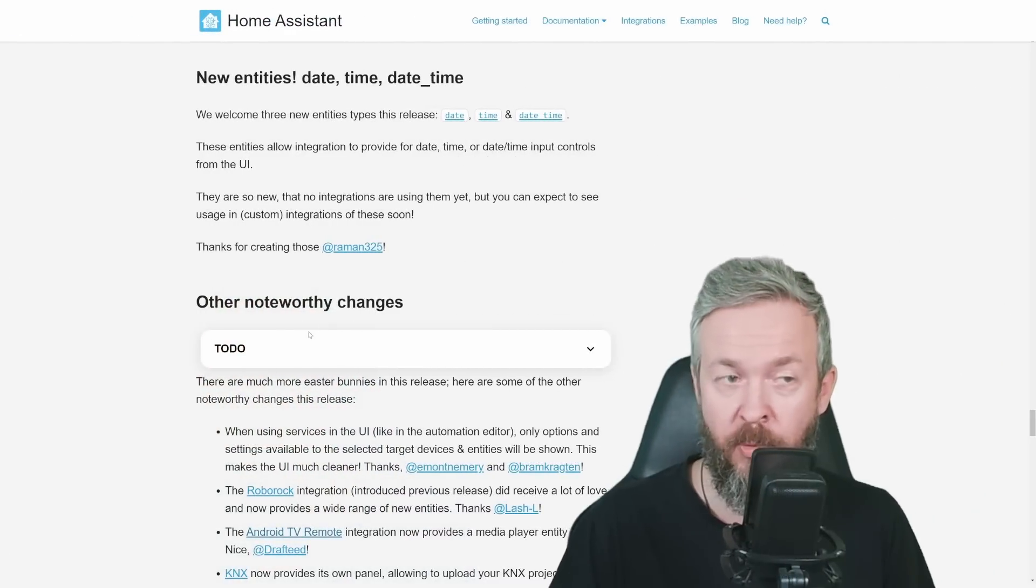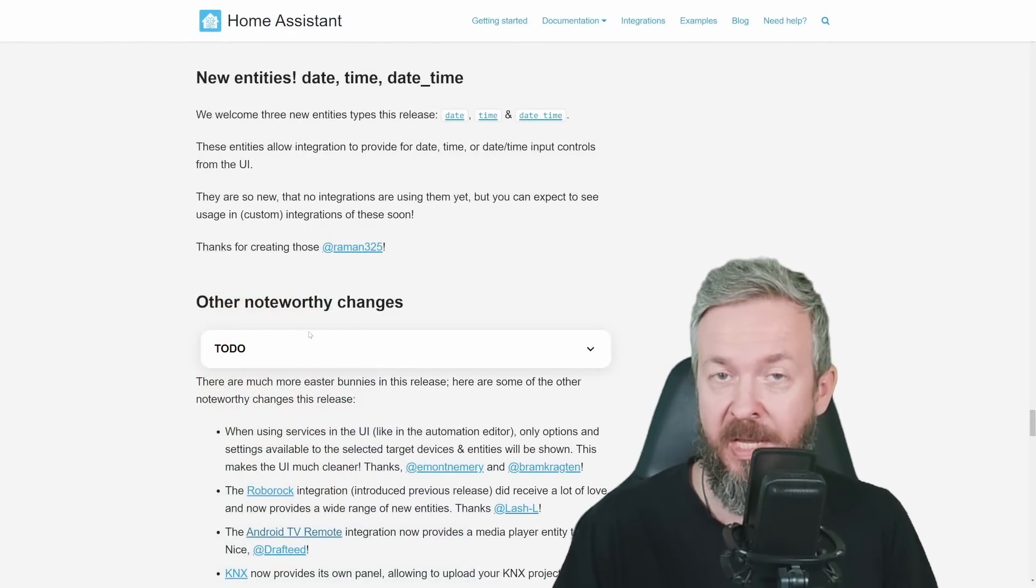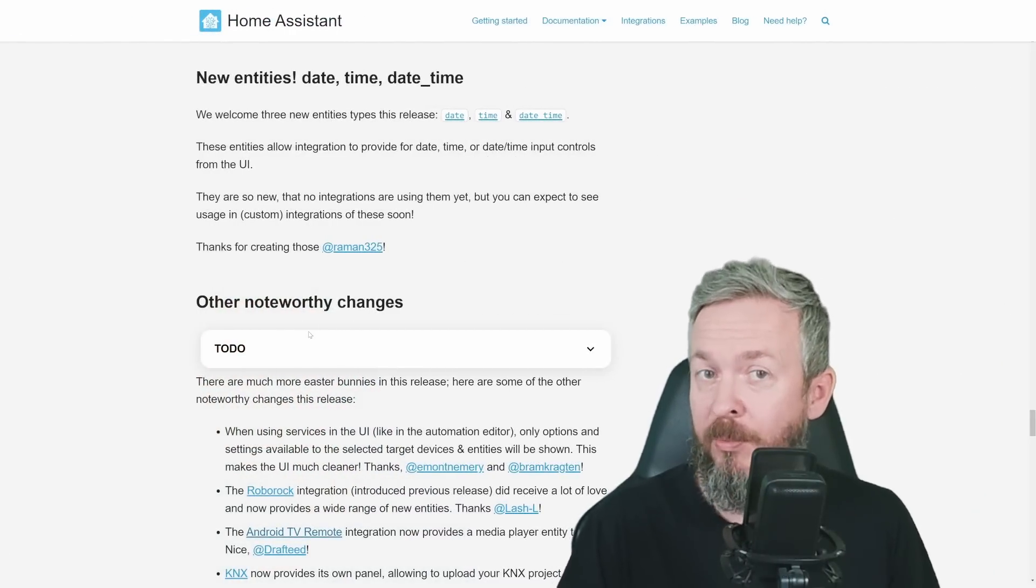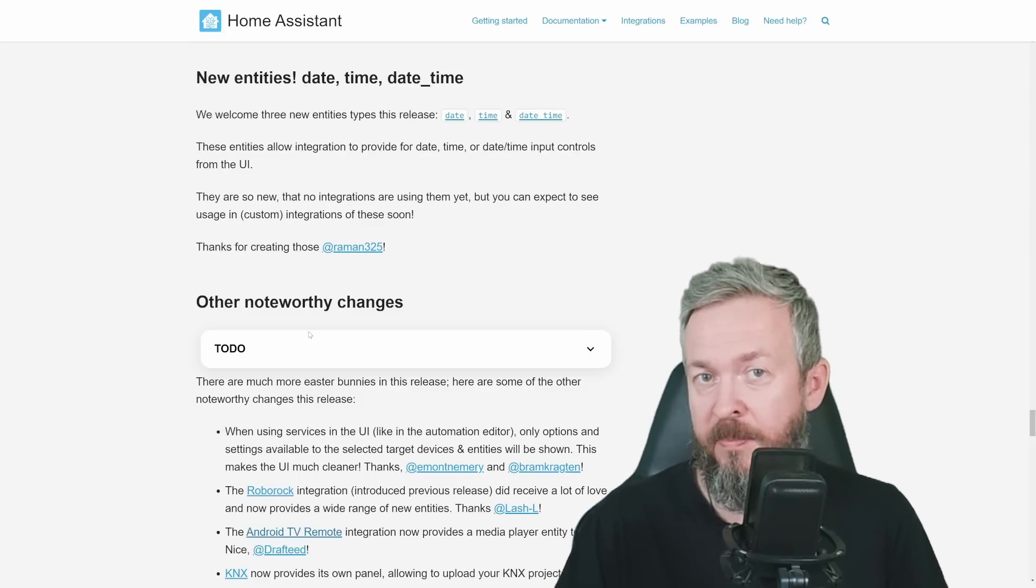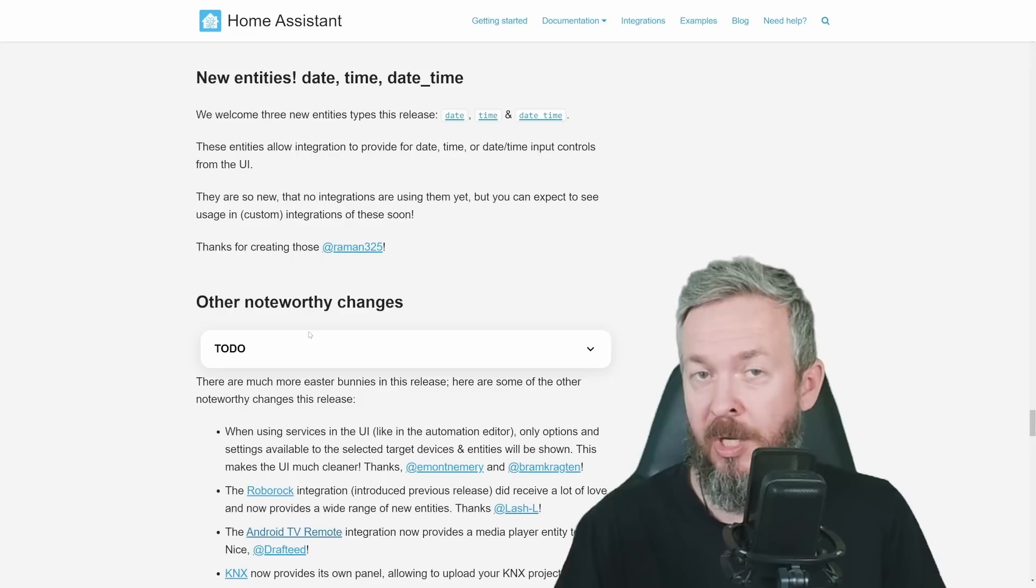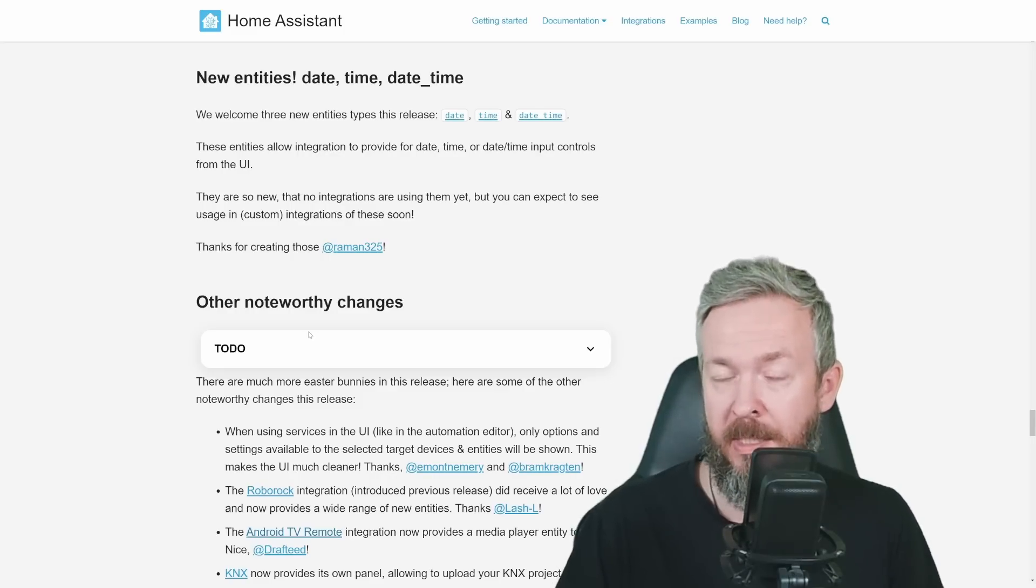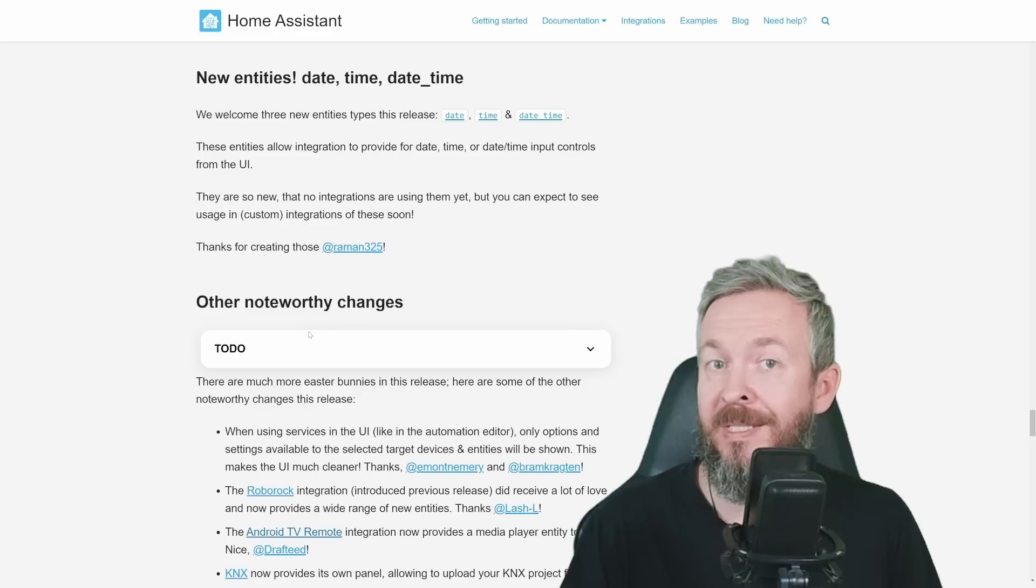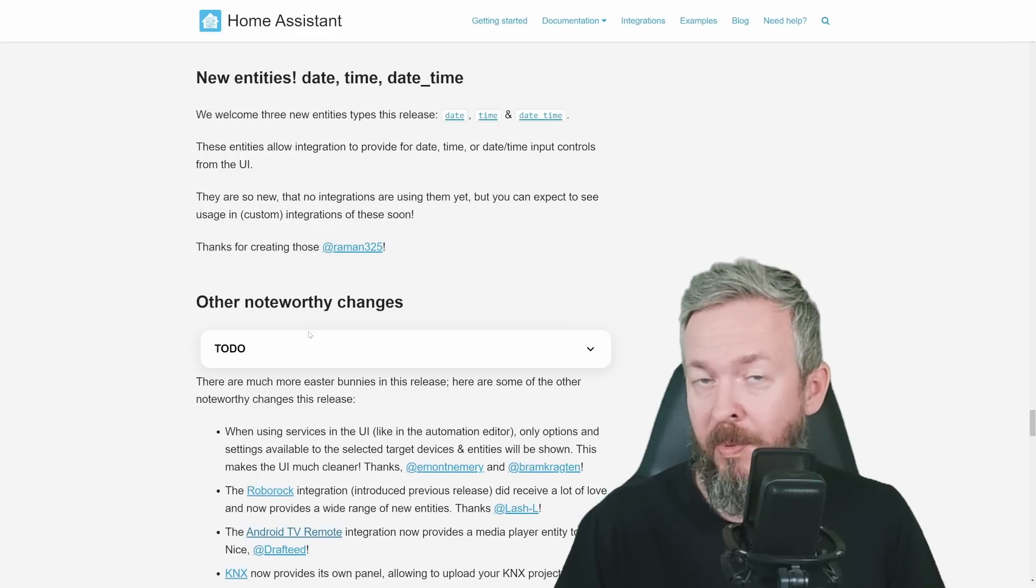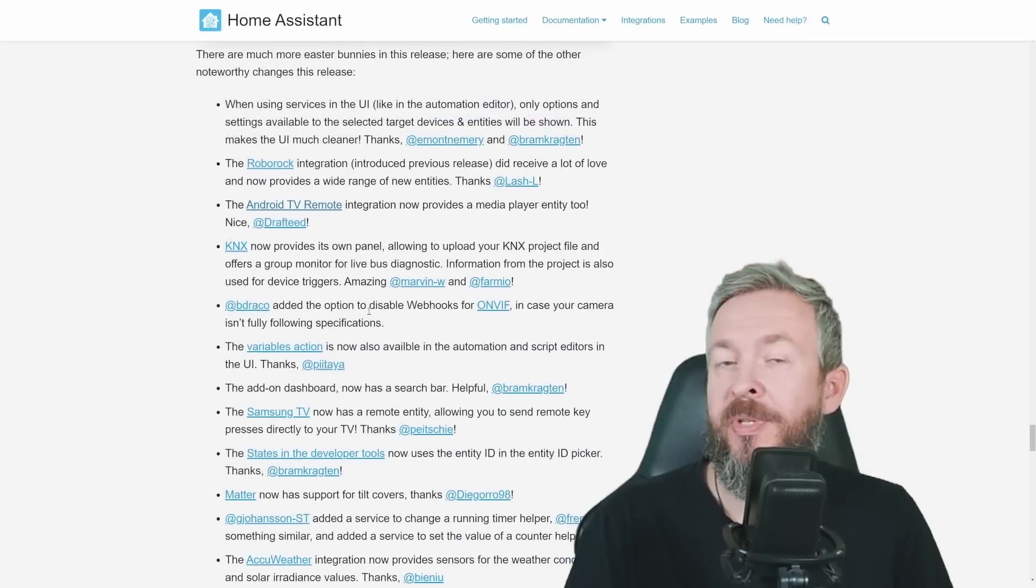We now have three new entities, date, time, and date time. Yes, we already have sensors, but we didn't have entities. These entities at this point may not be used for that much, but expect them to be used in future in custom integrations, if, for example, some devices have those fields, but we were not able to use them inside Home Assistant.